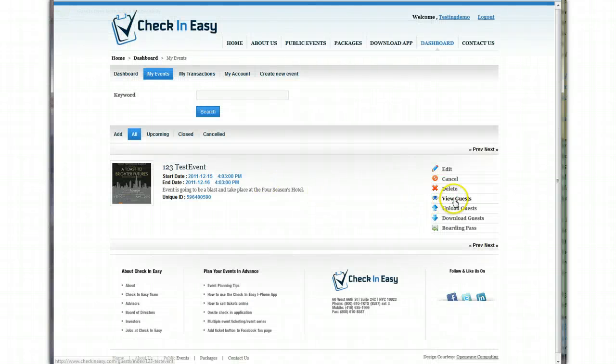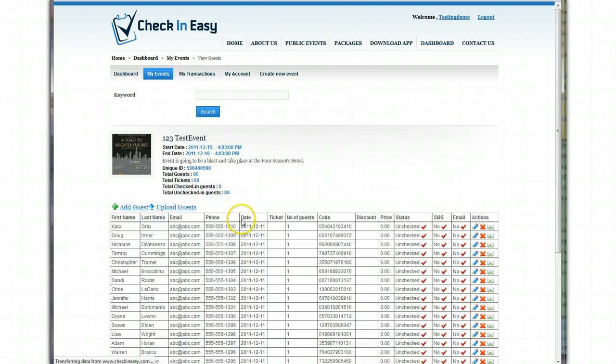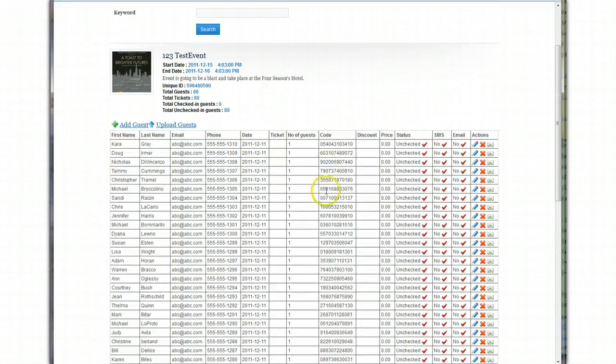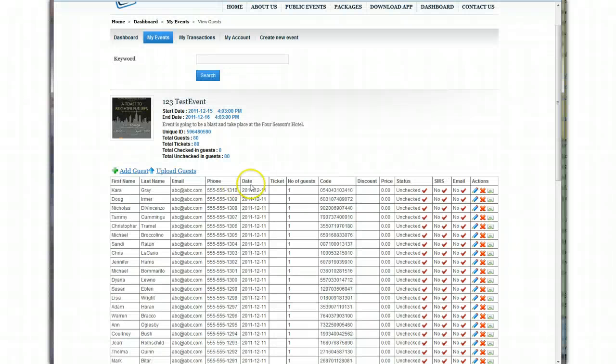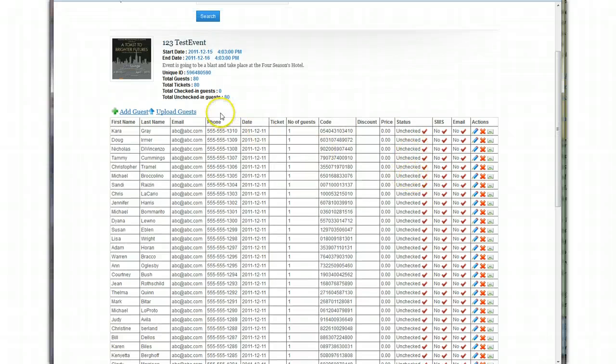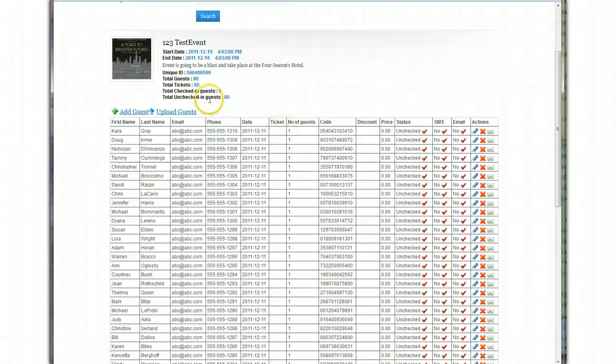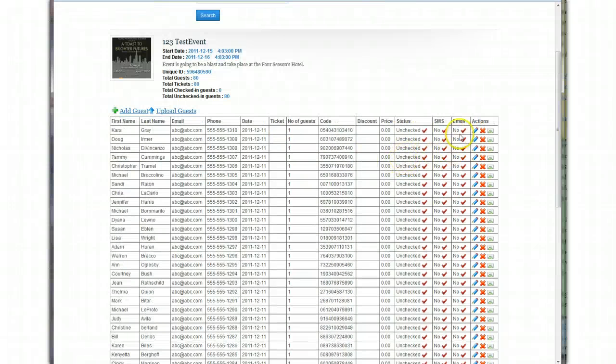And they're in there. So now we're going to view guests. Let that load. There it is. So these are all the guests. And you notice all the information is in there. Everybody's unchecked. So you'll see it says total checked in guest zero. Total unchecked guest is 80. And you're all set to go.